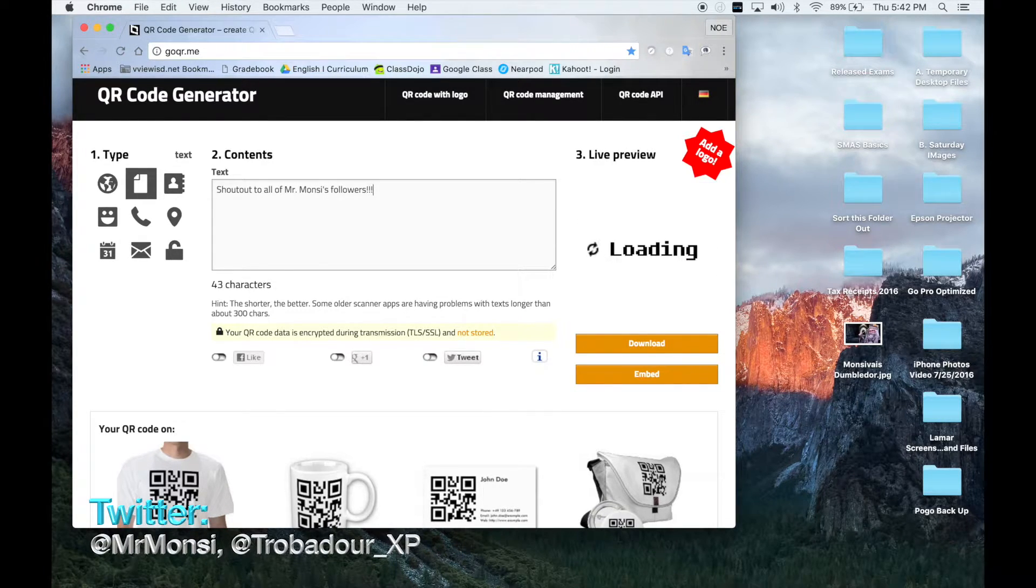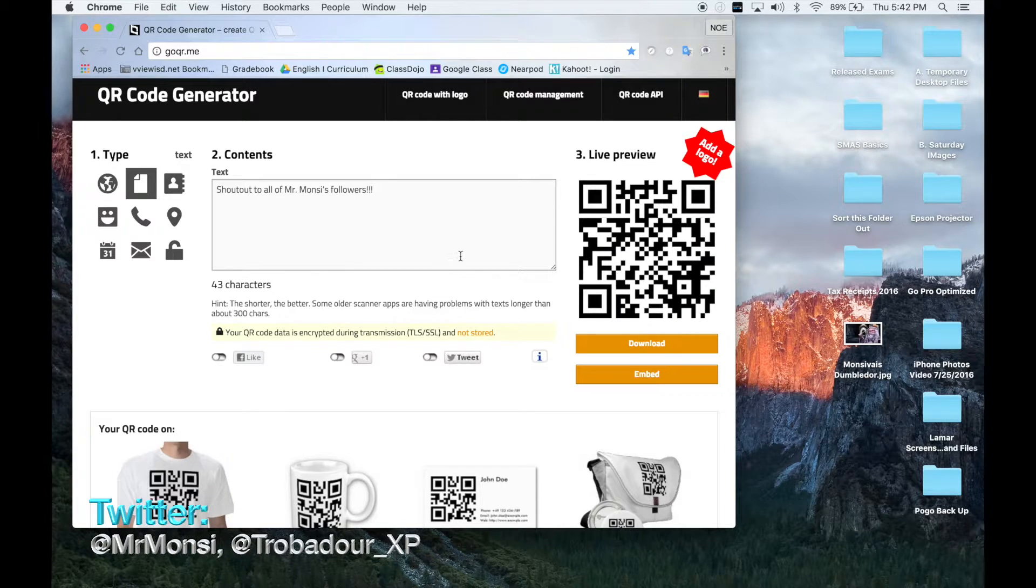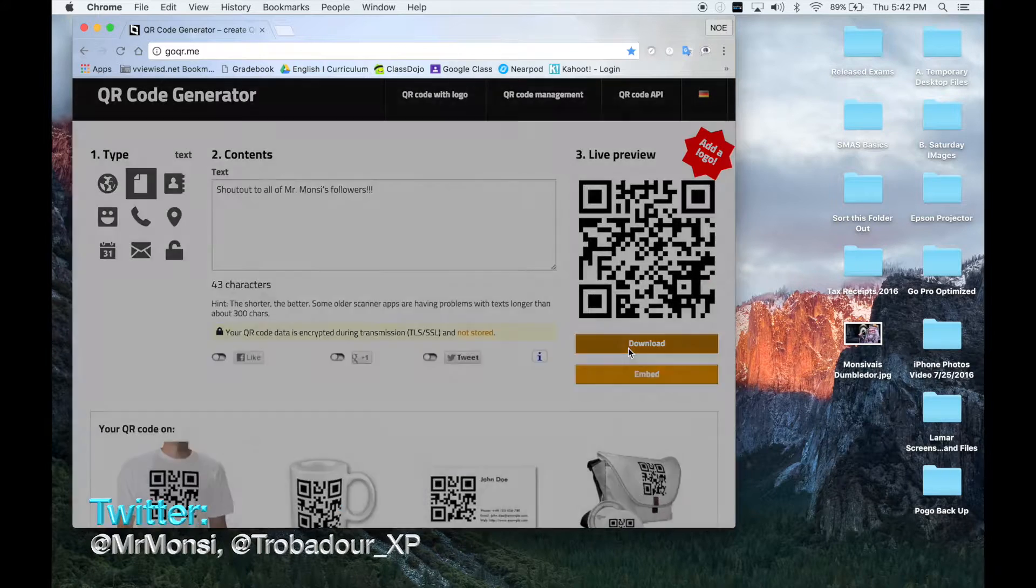Okay, after I type this text, what I will do is click on the download button.